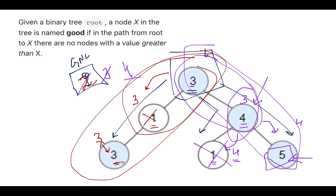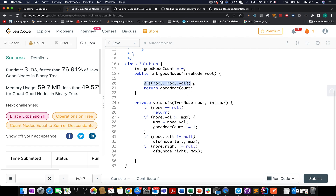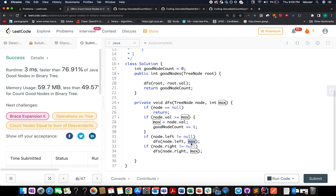Let's walk through the code. We have created good node count initialized to zero and iterate in DFS fashion. The DFS function has two parameters: the node under consideration and the max value seen so far. At the base level, max value is set to root.val. If the node is null, we abort. If node.val is greater than or equal to the max value seen so far, we increment the good node count and update the max variable. We then iterate towards the left child if not null, and the right child if not null, passing the updated max value for child operations.